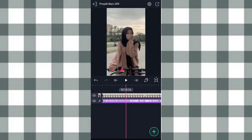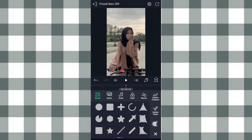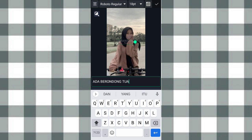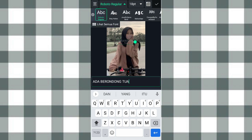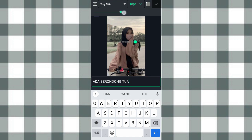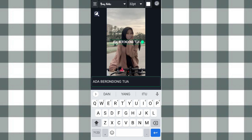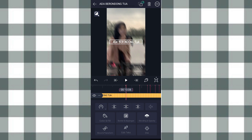Terus di detik 8,06 ini kita tambahin teks, klik tambah, pilih teks, di sini kita ketik aja teksnya. Terus kita ketengahin, klik yang ini, pilih font. Di sini aku pake font Brain Notice, dan yang ukurannya kita ubah jadi 32,00. Terus yang hijau ini kita geser aja. Setelah itu yang warna kita ubah jadi warna putih, kalau udah klik centang. Kita pangkas sampai detik 10,06, klik yang ini.